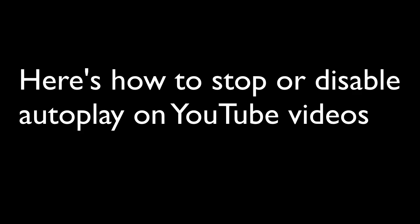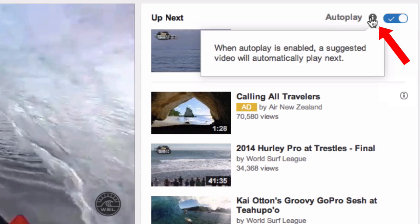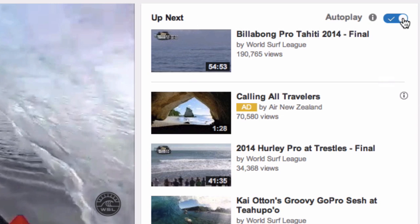Here's how to stop or disable autoplay on YouTube videos. If you go to the top right here, it says autoplay — click this icon here. It says when autoplay is enabled, a suggested video will automatically play next. You just click this icon and that will stop the autoplay feature.